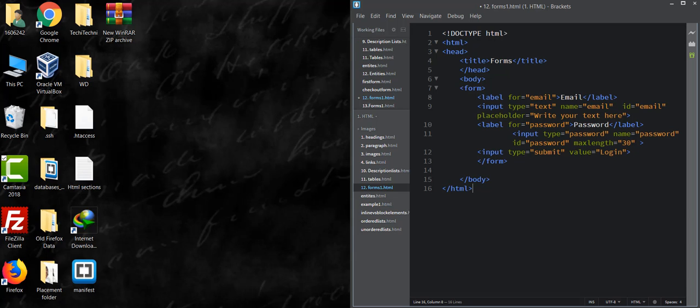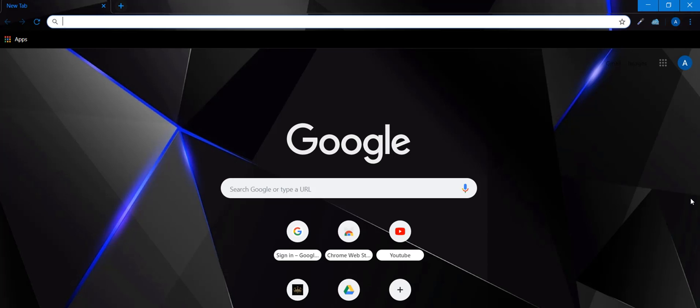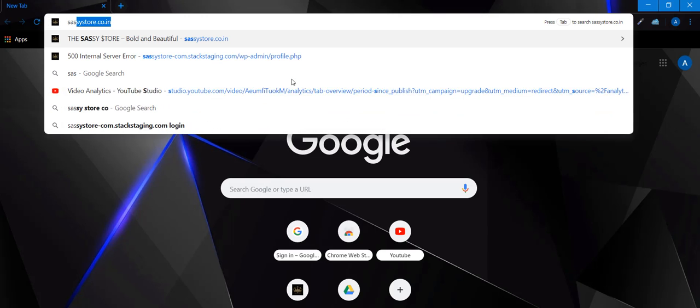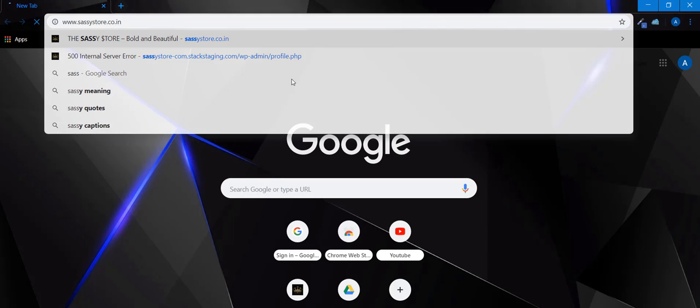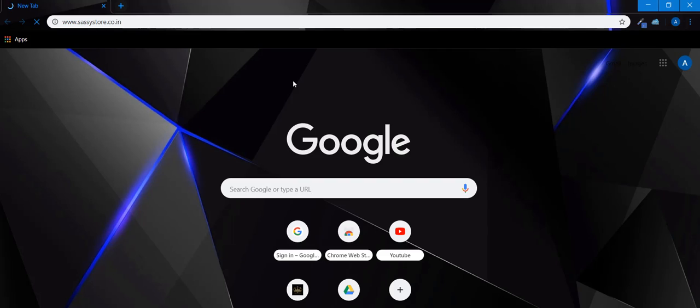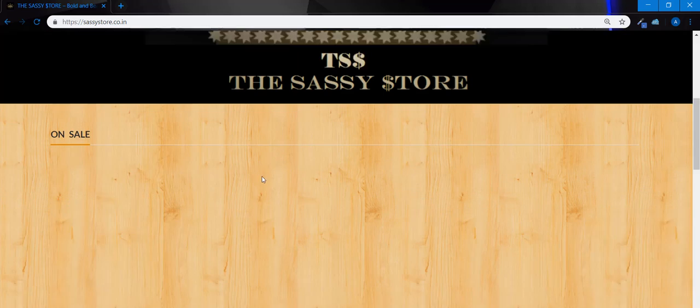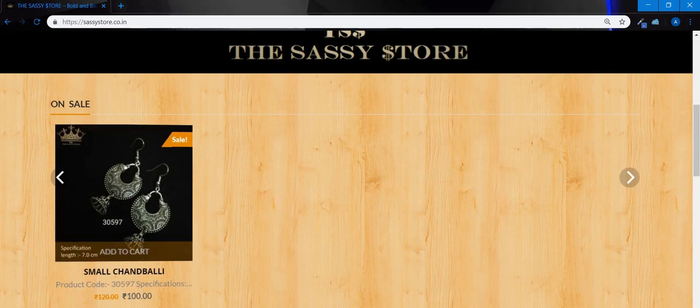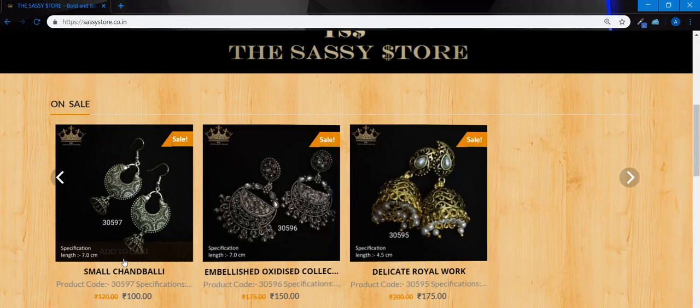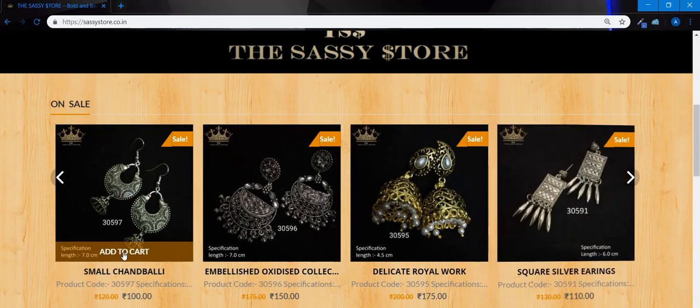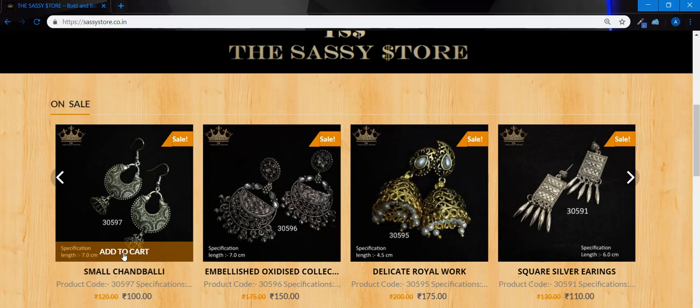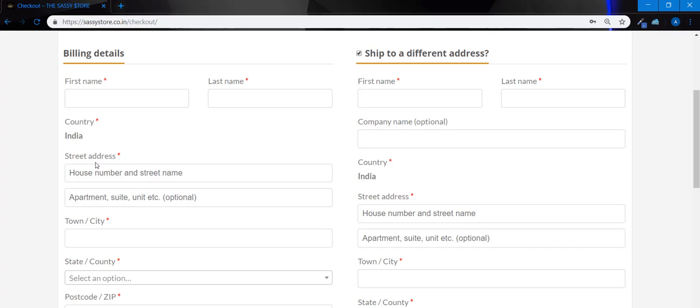Let's see one example. Open your browser and check any checkout form on any shopping website. I am going to visit sassistore.co.in. Add any product to cart. I made this very simple website using WordPress and this is the checkout form.